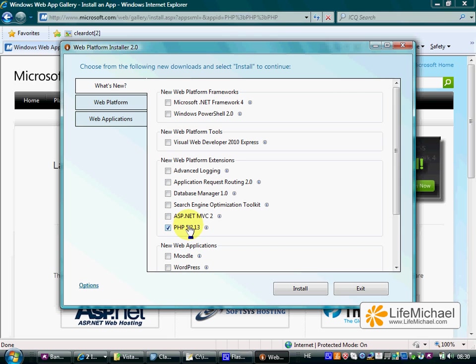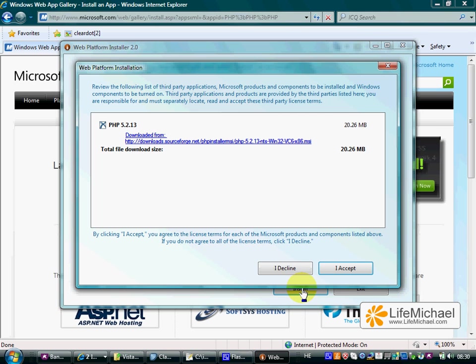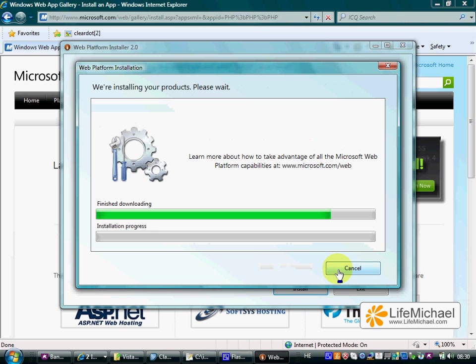Let's keep our selection for PHP and press Install. Accept the terms and the installation starts.